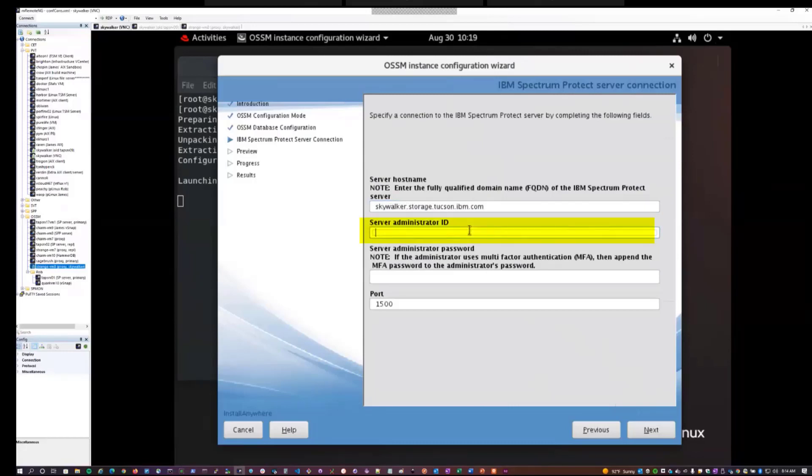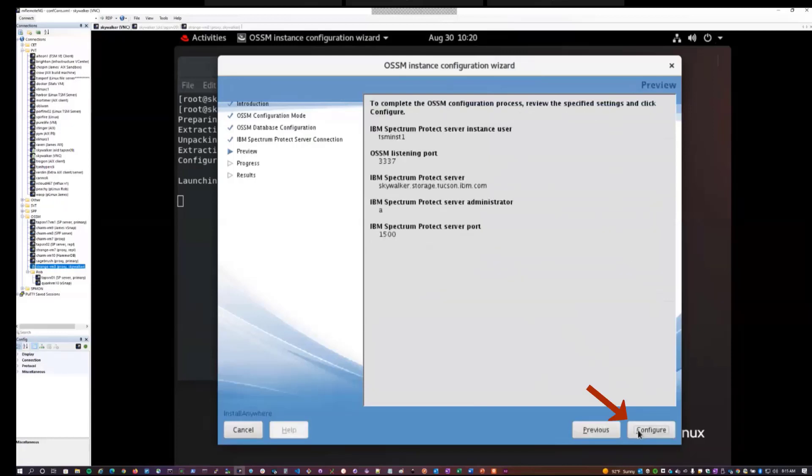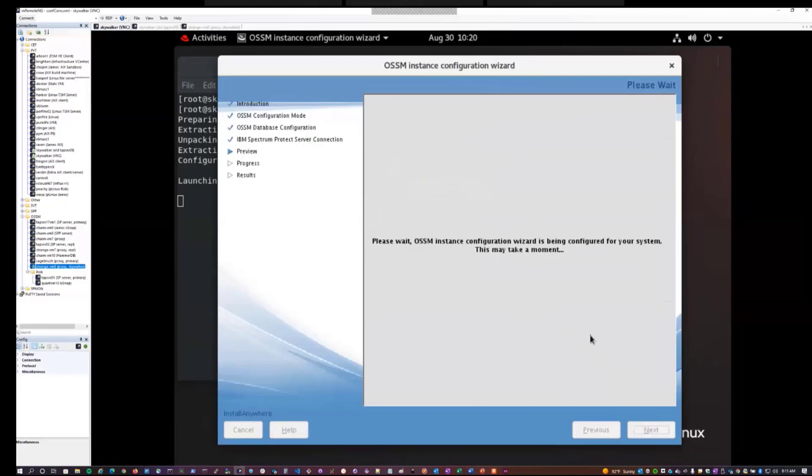We'll give it an administrative user and password. So this administrative user needs to have system class access. This user is only used temporarily when setting up OSSM. OSSM will actually create an administrator specific for its needs. So this administrator that you pick here only needs to be used once. Then hit configure.